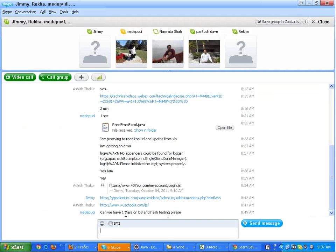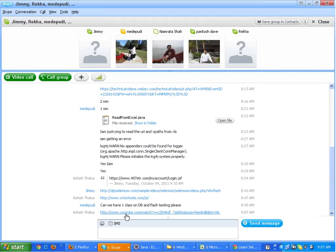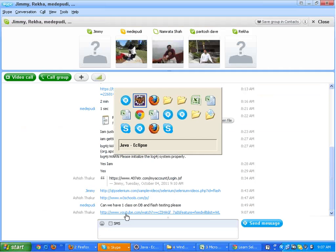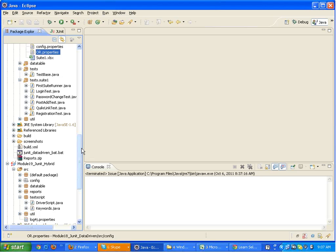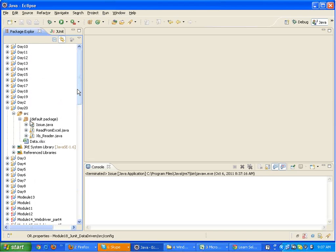I'd like you to watch this video once more - it gives an overview of how the framework will look in the end and what we'll be doing, including logging and everything. So that was that video and we'll start with the framework tomorrow.